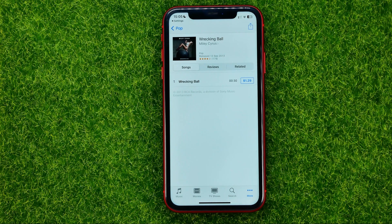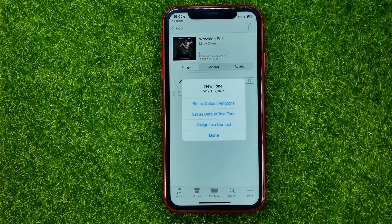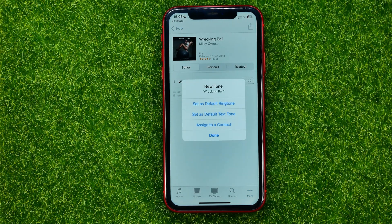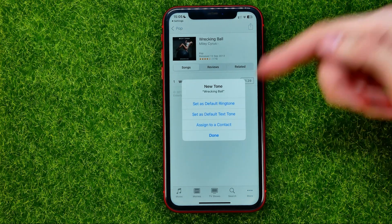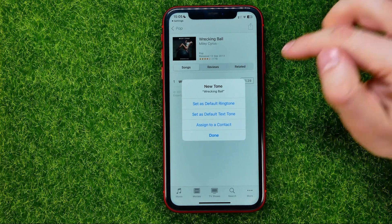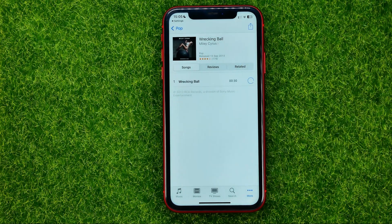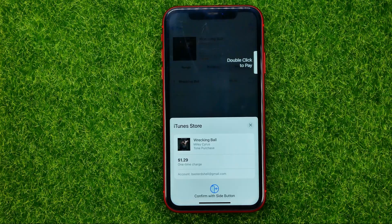And then if you want to use that ringtone on your device you can purchase it. You can tap right here and then select one of these options, like Set as Default Ringtone.